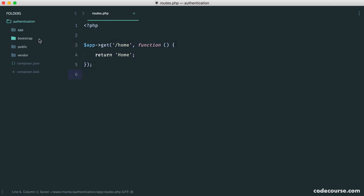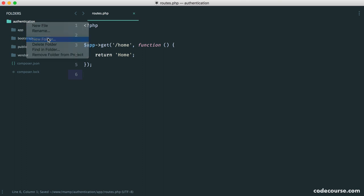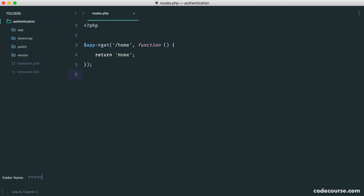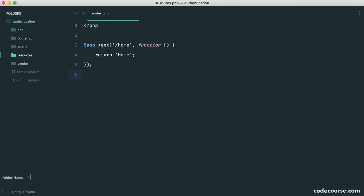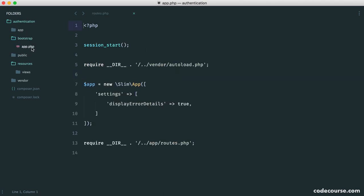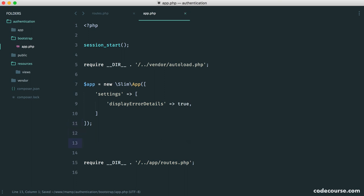So where are we actually going to keep these views? Well, if we create a resources folder just in the root directory, and in here we create a views folder, this is where we can store all of our views. So we'll leave this for now. We'll go ahead and get this set up, and what we're going to do is do this inside of our bootstrap. That makes sense.